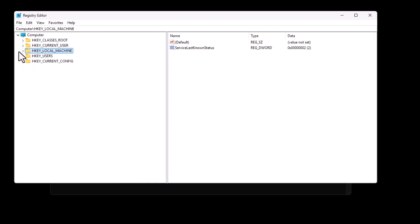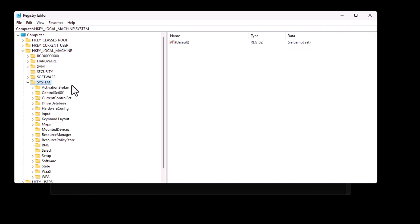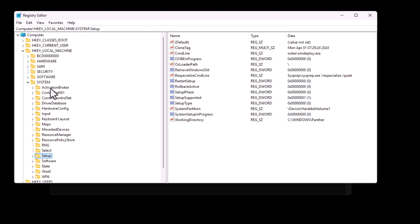HKEY_LOCAL_MACHINE, then system, then setup. In the right pane,